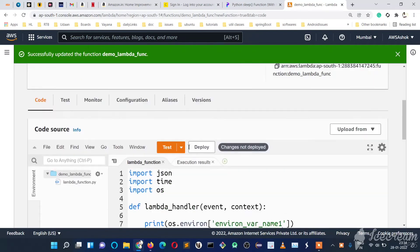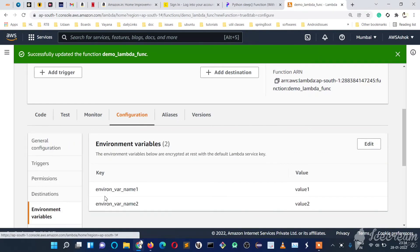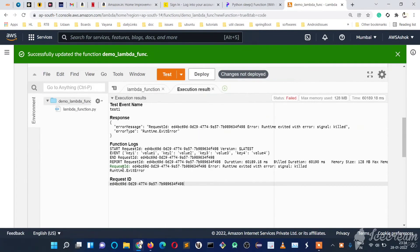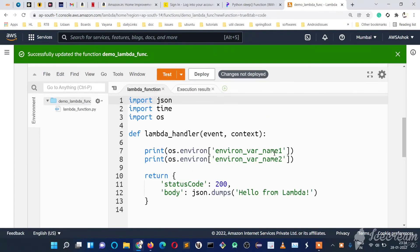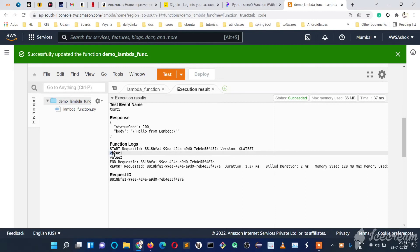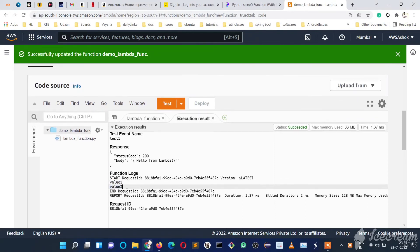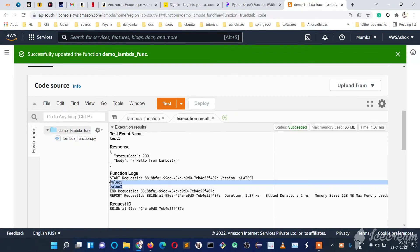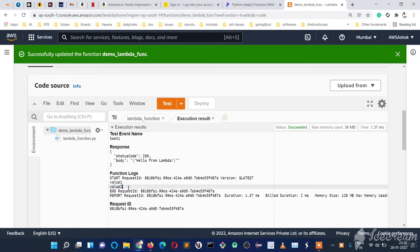Let's check the name — it is 'environ_variable_name_1' and 'environ_variable_name_2' — so we need to get 'value1' and 'value2' in the output. Let's deploy it and test it. If you see here, 'value1' and 'value2' got printed because we created environment variables and set those values, and we accessed them using os.environ with the environment key.